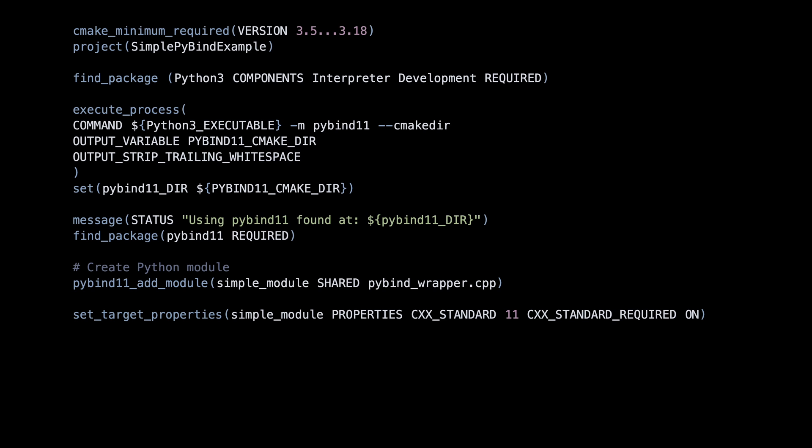If you need a newer version of C++, replace 11 with 17, 20, or 23.